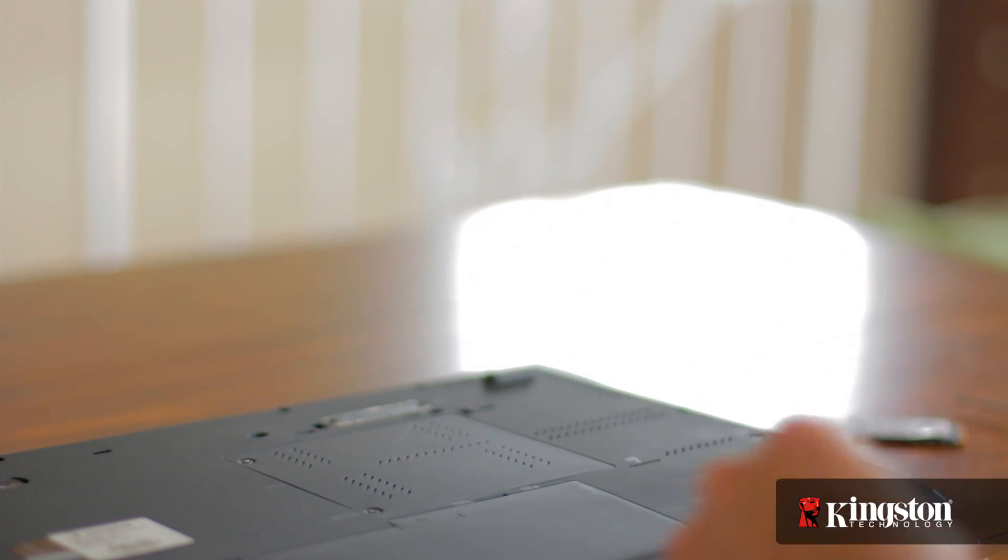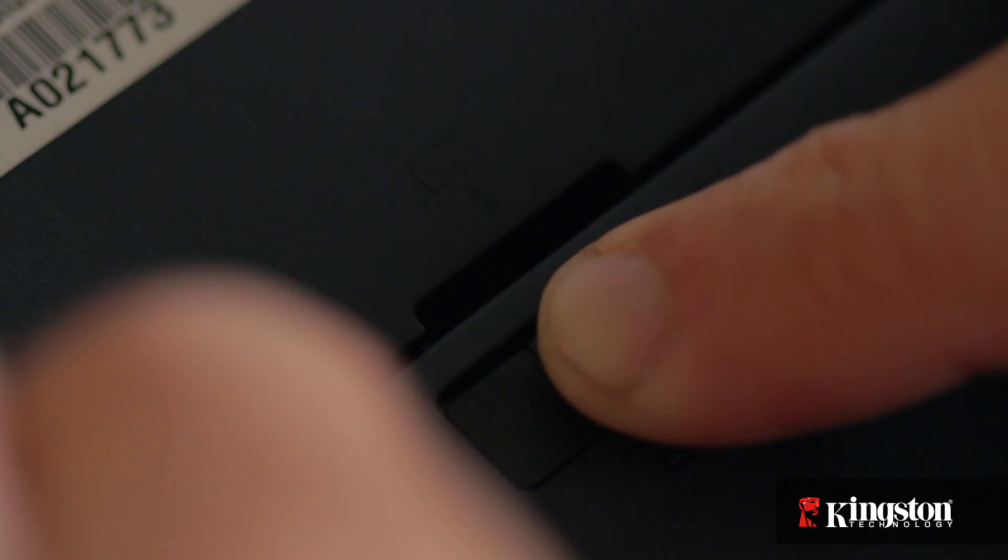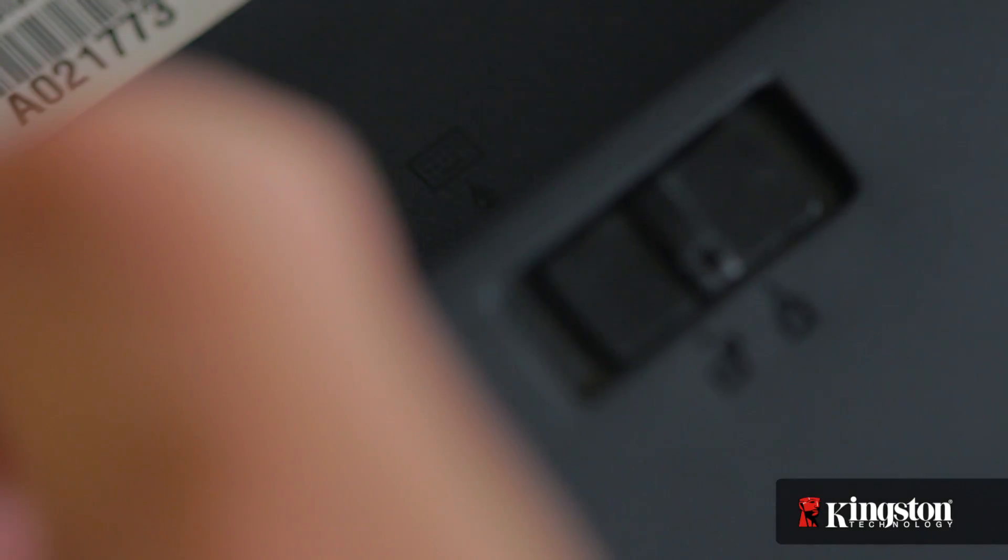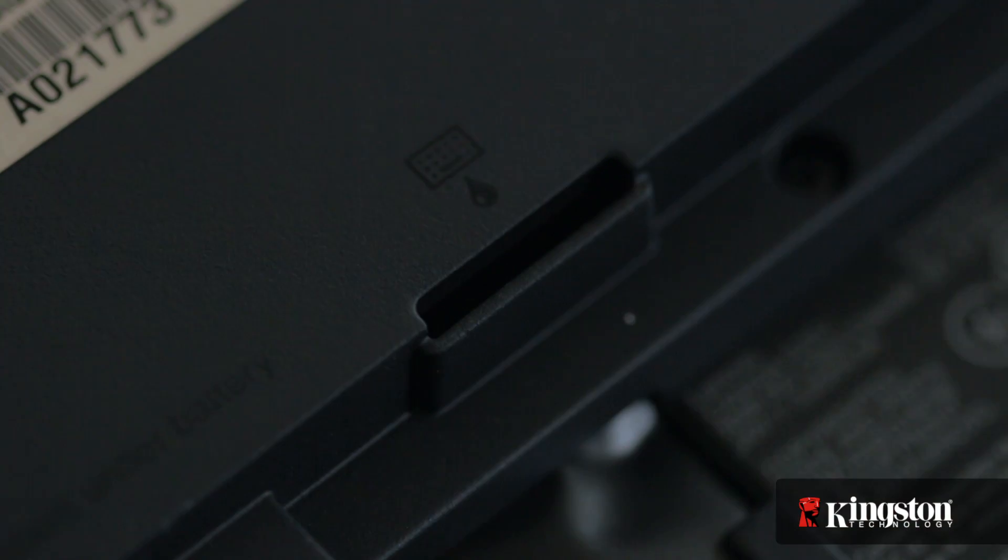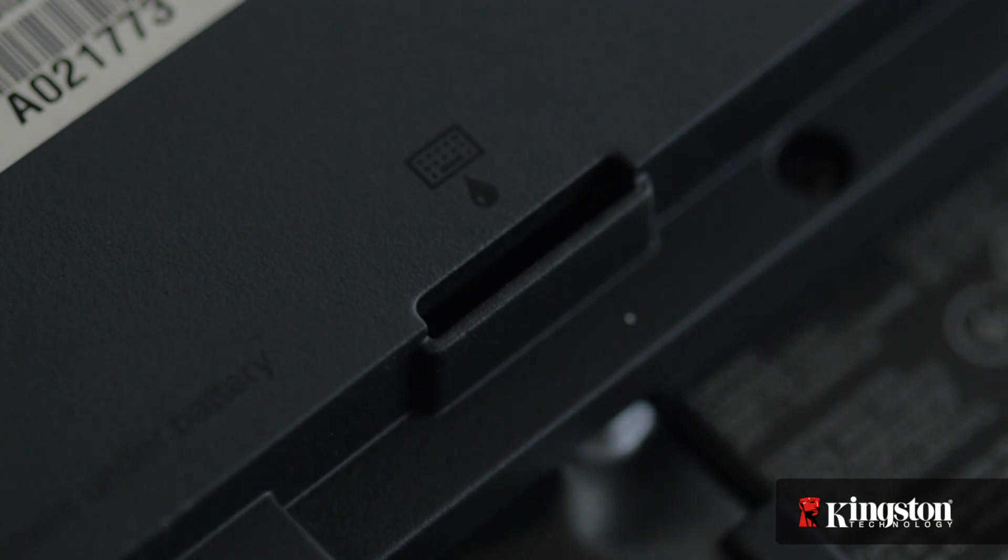Now first, unplug your power and remove the battery. And just to be sure that all the remaining power is drained from your computer, press the power button after the battery has been removed.